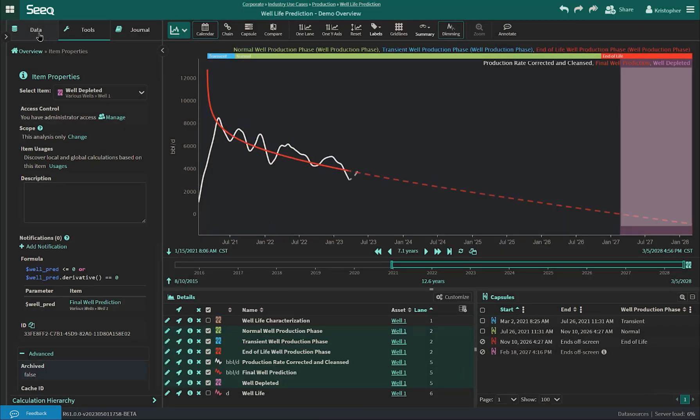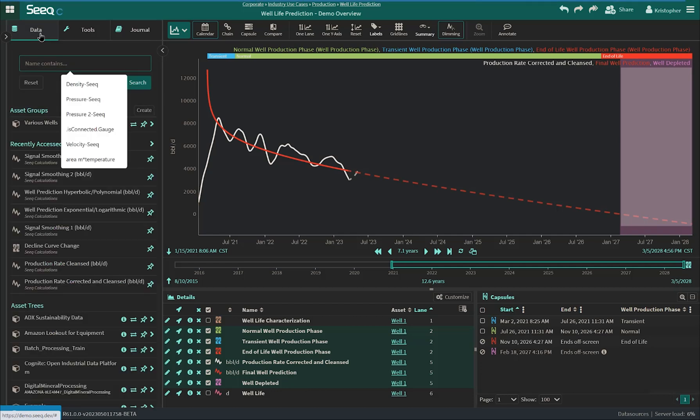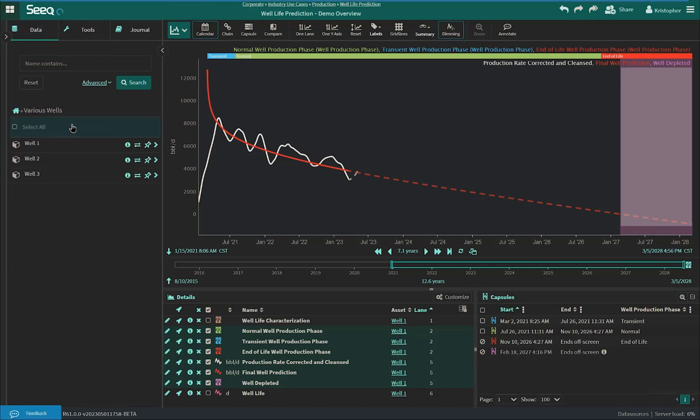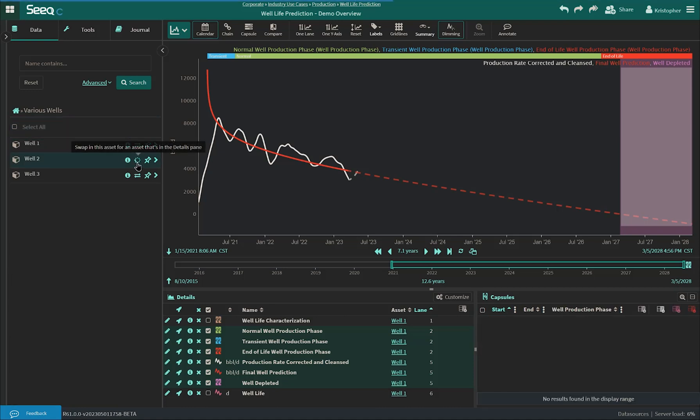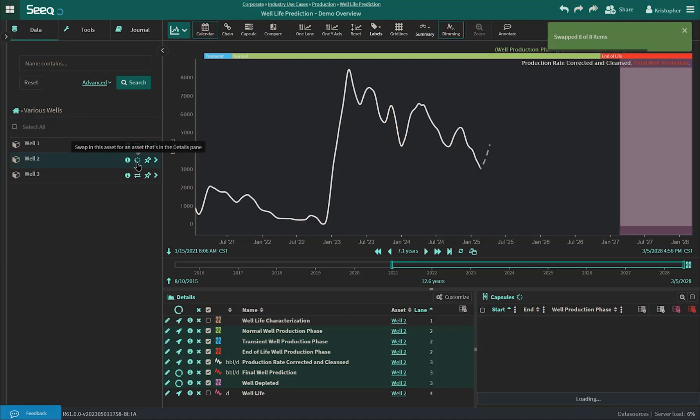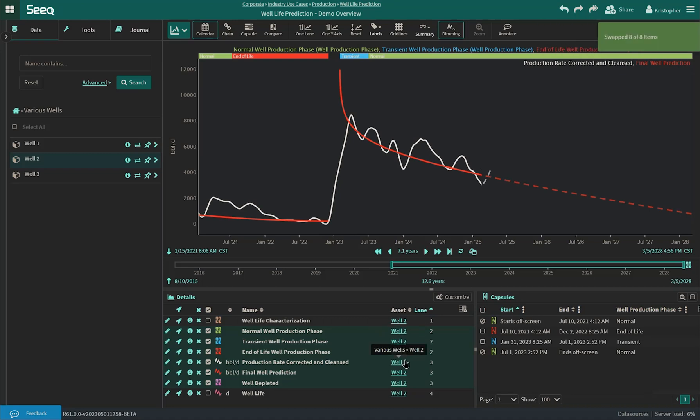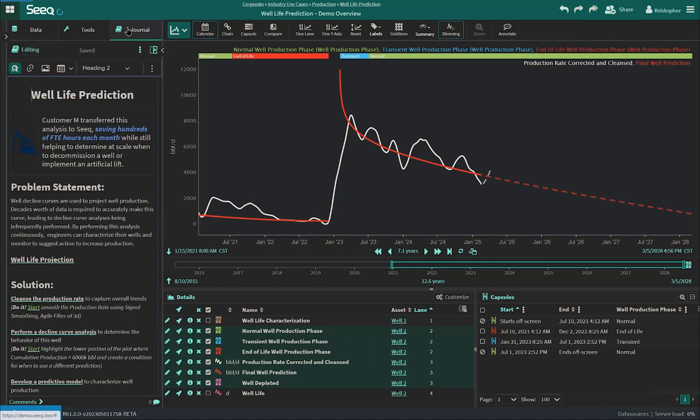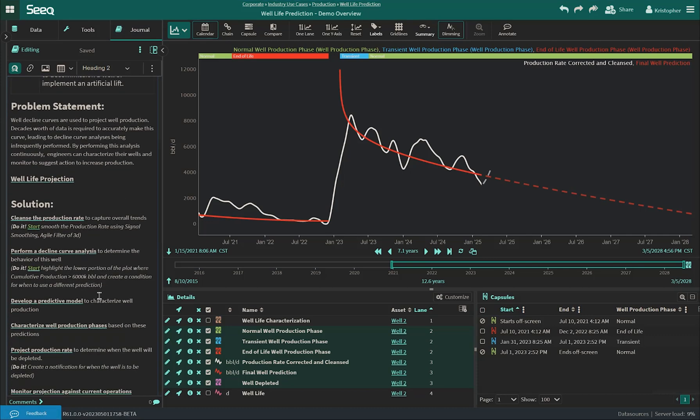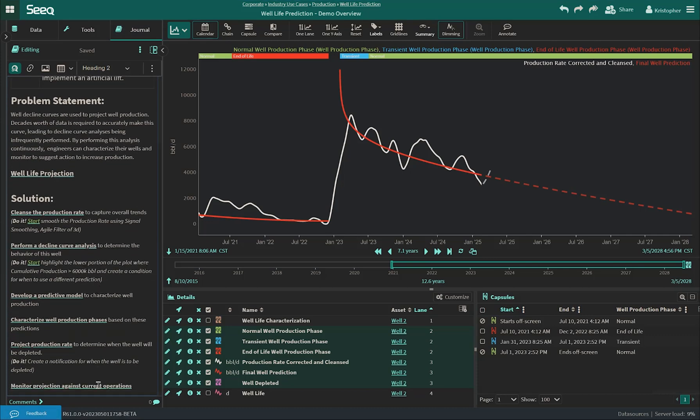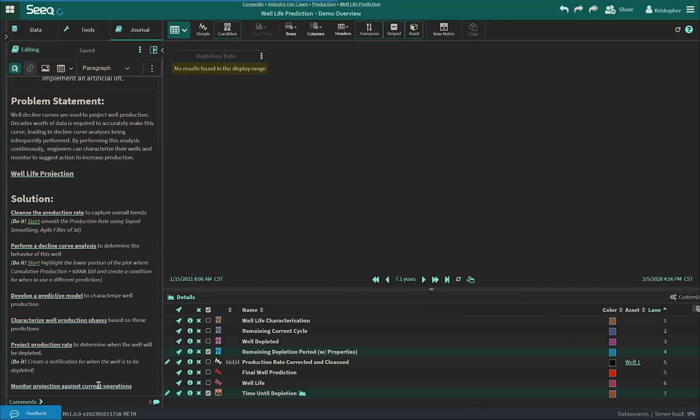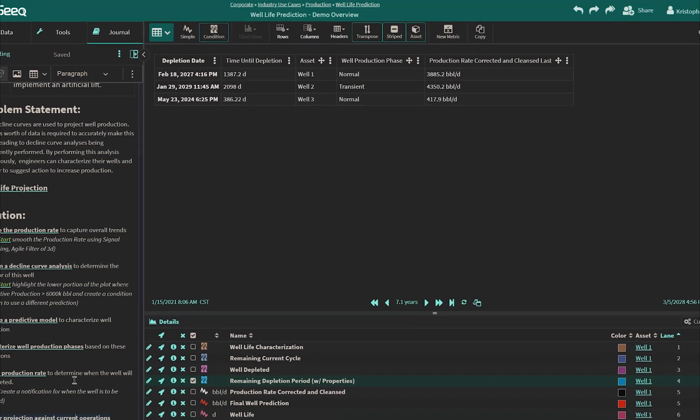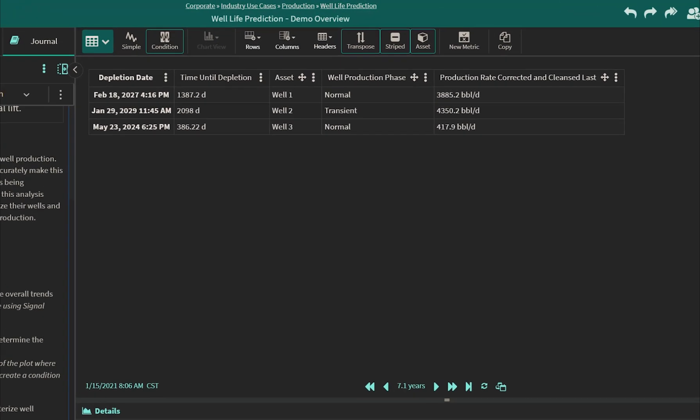As mentioned before, this analysis can be scaled to other wells. The calculations done on one well can be swapped to another with the click of a button. Now we're looking at the same analysis applied to well two. Swapping from well to well is great for investigations and in-depth reviews, but to monitor all of our wells, we created a tabular view that will give us an understanding of which wells need to be looked at first.